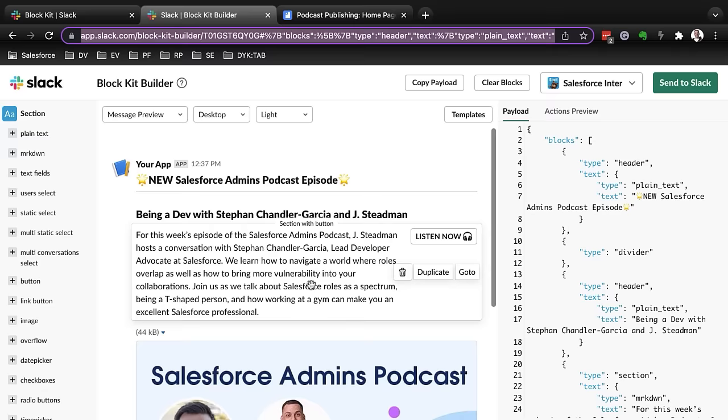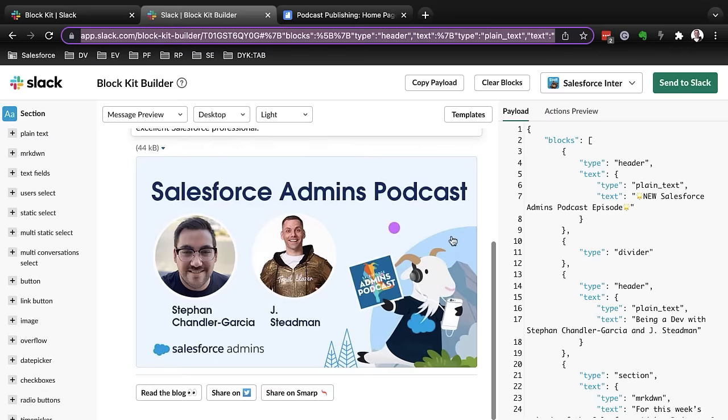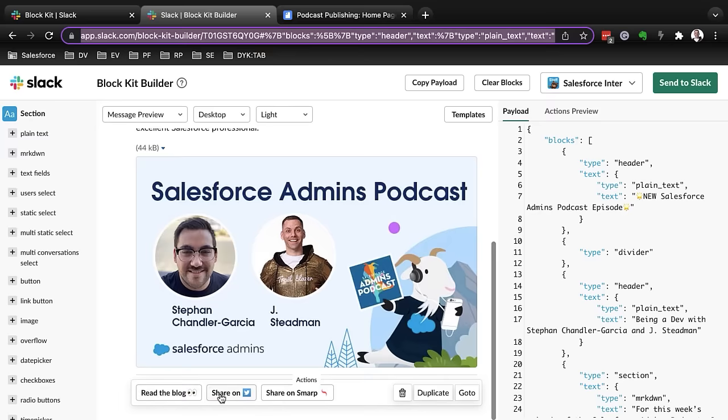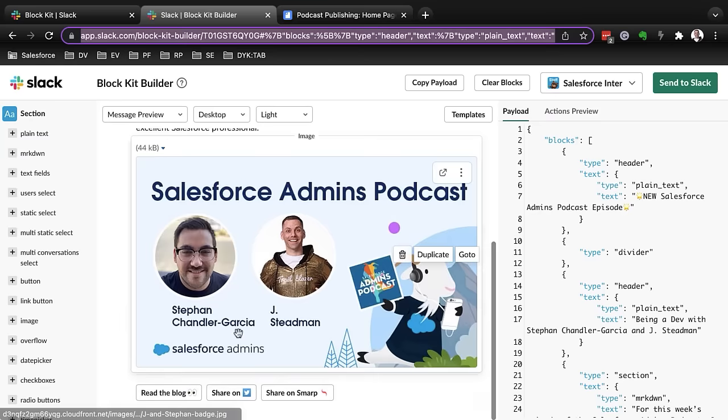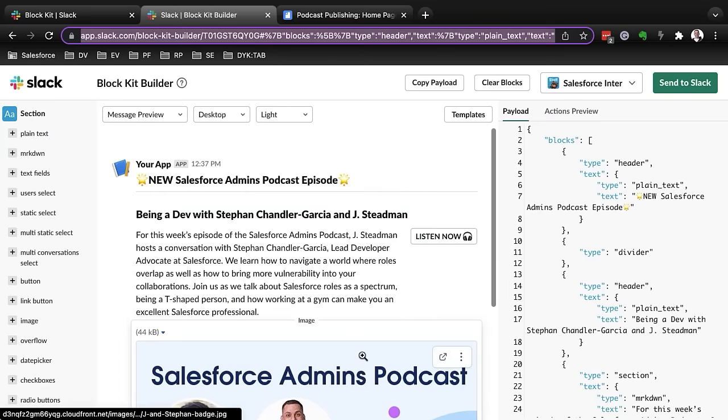For example, the format of it, I want to stay the same. The button that allows people to listen to the podcast immediately, or go to our blog, or share on Twitter, or share on other social platforms. The format of this is something that I very much like, and I don't want to have to recreate it every single time that I want to post to Slack in this really nice, really pretty way.